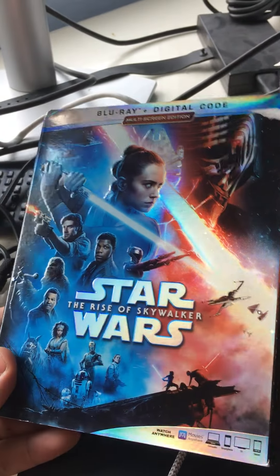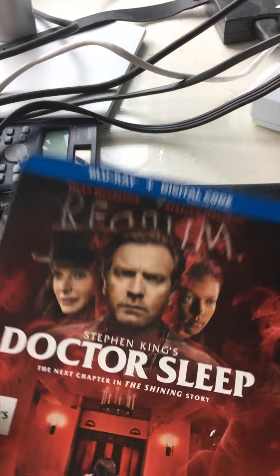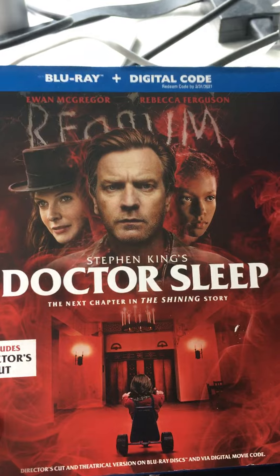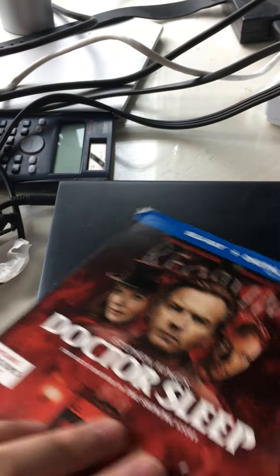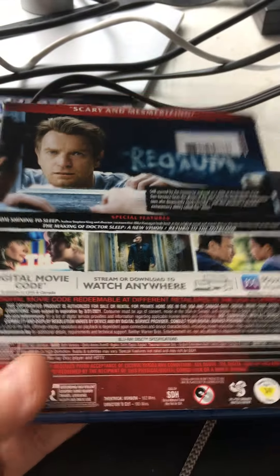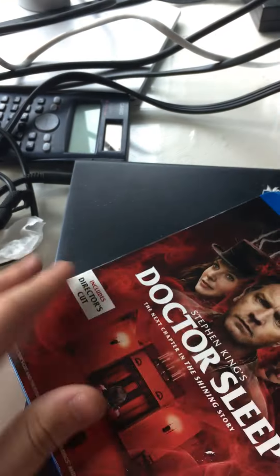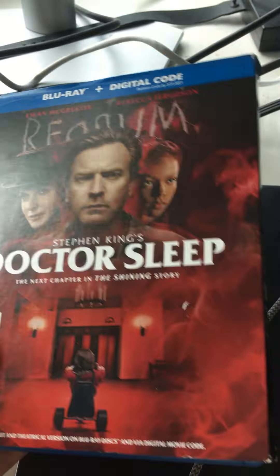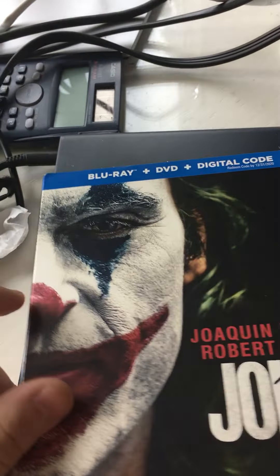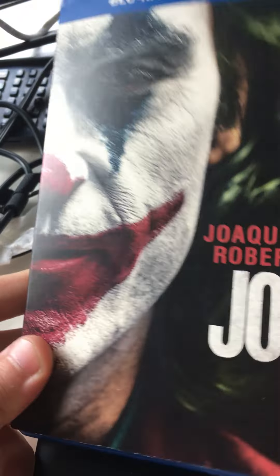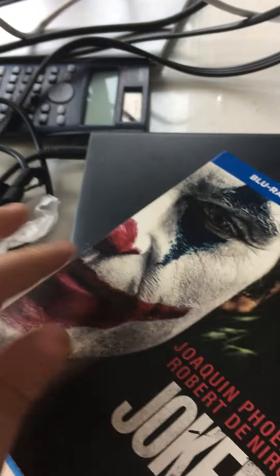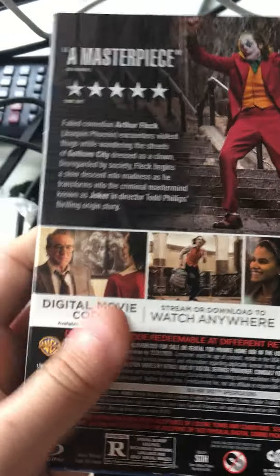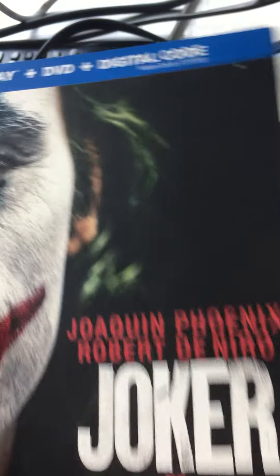So the next one up is Doctor Sleep, which also has a very nice slip cover. It's not glossy but the textures are nice. And if you haven't seen it yet, I would recommend watching it if you're a fan of The Shining. Next one is Joker, and again a really simple slip cover but really effective because of the textures.